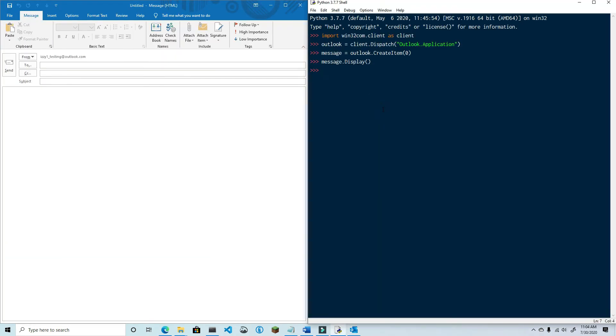Let's go ahead and add a recipient. Then let's add the subject line.